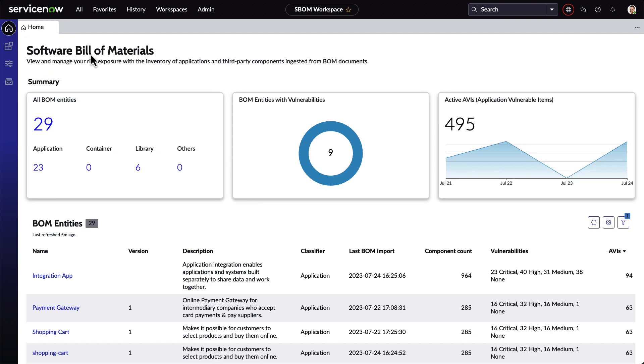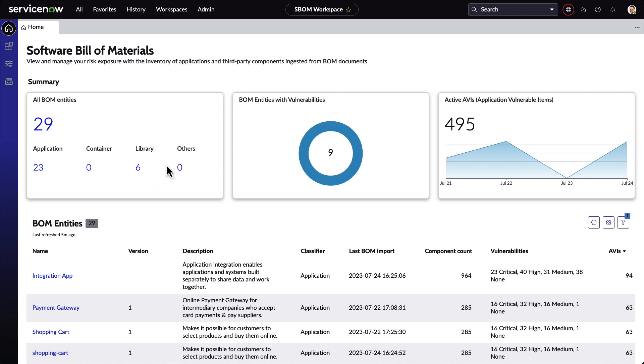Moving on to the home screen, we're presented with information about the different entities. Now it's worth noting that SBOM isn't just about homegrown applications. We can also upload BOMs for commercial applications, containers, libraries, firmware, frameworks, and more.